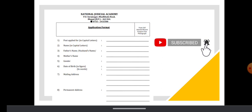This is the application format where you can fill the details. You have to put in a photograph and it should be self-attested.